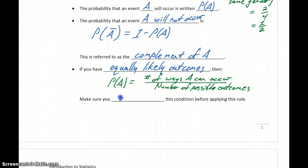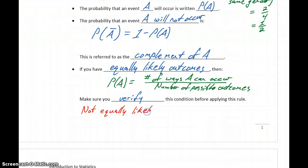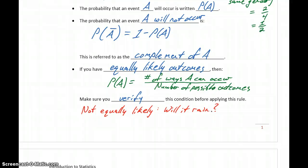A key point is making sure that we verify the equally likely condition applies before using this rule. What we run into are situations where people will assume events are equally likely when that's not actually true. For instance, if we ask whether it will rain tomorrow, we could simplify it to two outcomes: either it will rain or it won't. But that would mean every other day it rains, which obviously isn't true. Those aren't equally likely outcomes — there are all sorts of factors that affect whether it's going to rain.